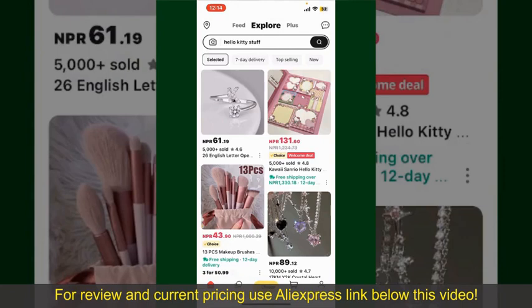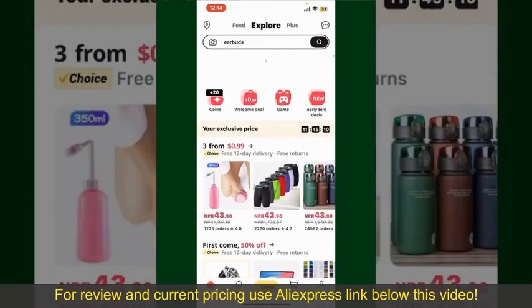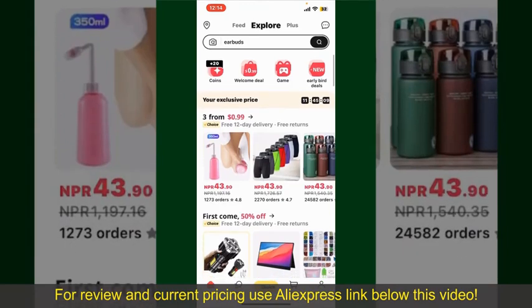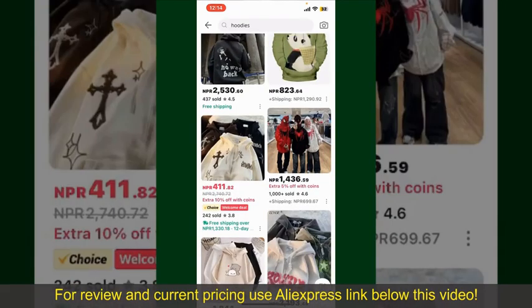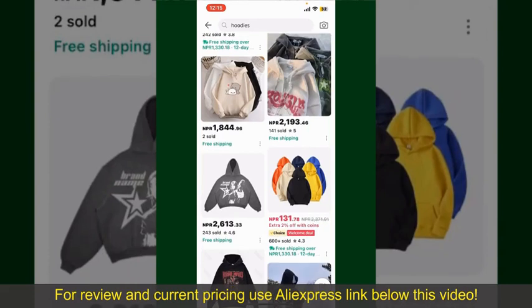you can search for the product with the help of the search box at the top. You can also browse through the product categories displayed on the screen. Scroll through the products and find the one that you'd like to purchase.